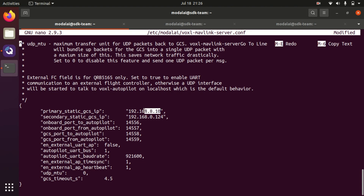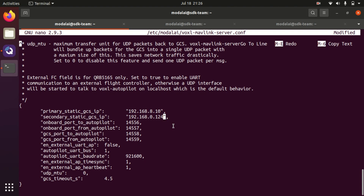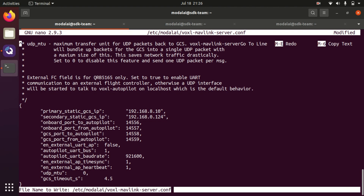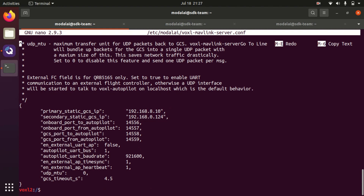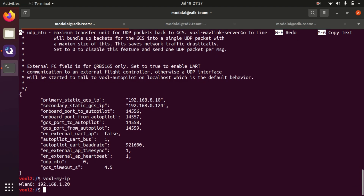I like the auto-connect functionality in soft AP mode, so I usually leave the primary GCS IP alone and program the other IP address into the secondary when using a different network. You can obviously set both to be whatever you want, and you can even have multiple desktops connected at once with this method. Now I'm going to save that file and then check voxel my IP to see that Voxel has connected to the other Wi-Fi network and received the .1.20 IP address.